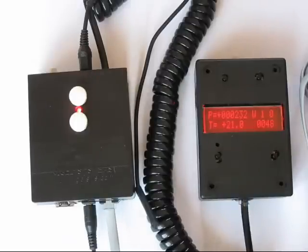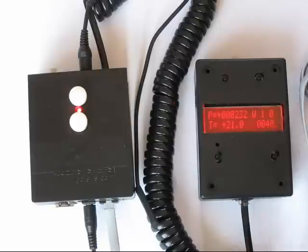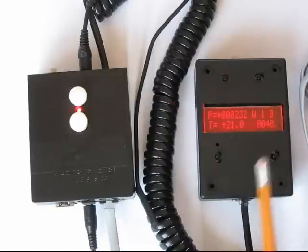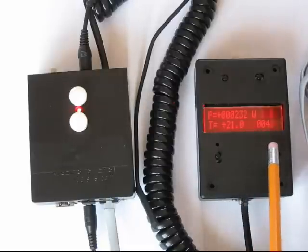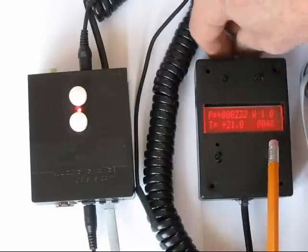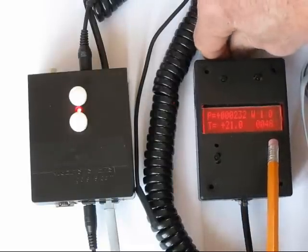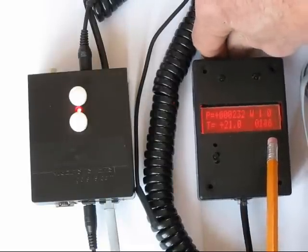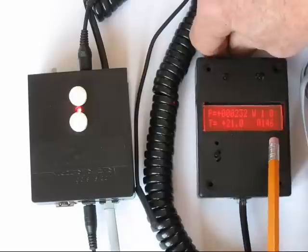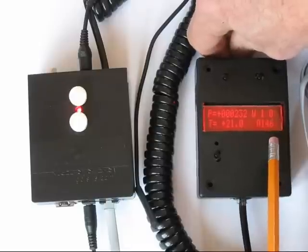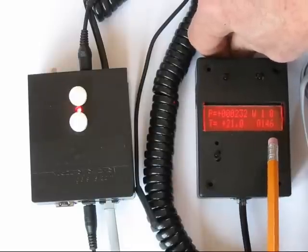It shows you the temperature, and as we talked about already, the current step rate. Now, if I twist this, you can see that I have this currently maxed at 146 steps per second.